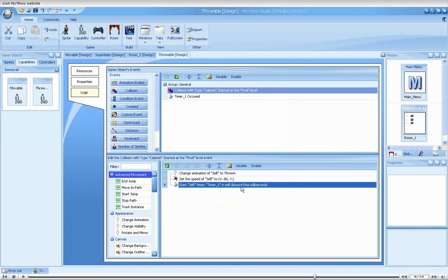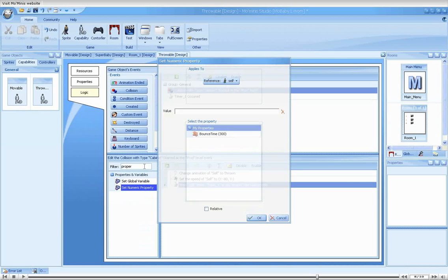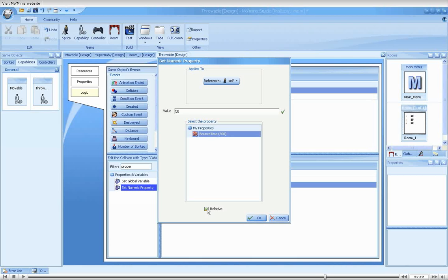It is now time to use a new action, setNumericPropertyAction. The action should be placed in the throwable collision event, right below the start timer action. We will give it a value of 50, selecting the bounce timer property and selecting the relative option.